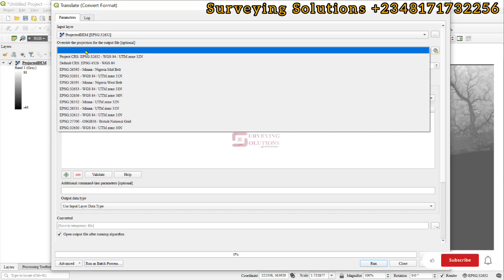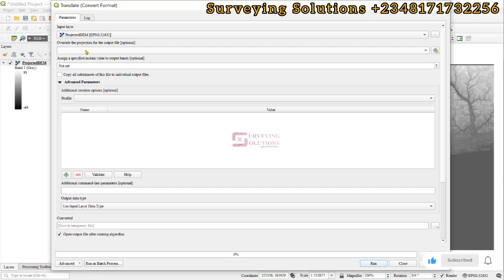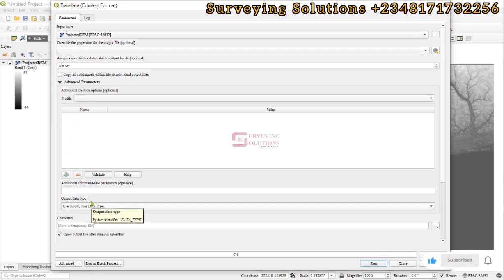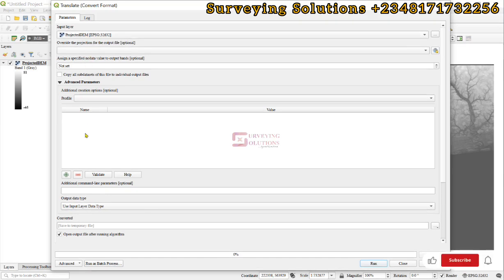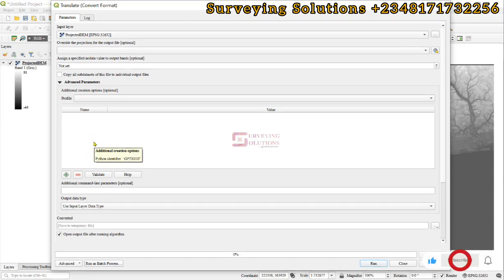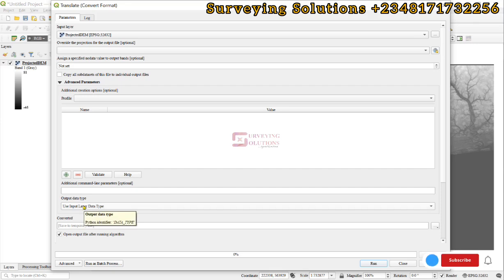We are only interested in the output data type. However, if you go through the different parameters and then you find something interesting, you can actually add it up. For the output data type we have the use layer data type which is not what we want.